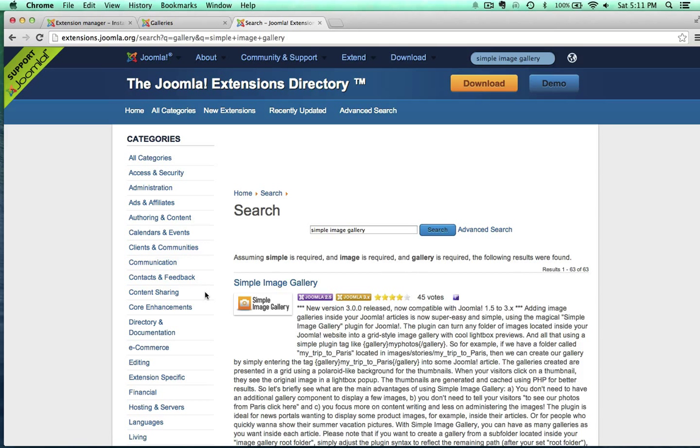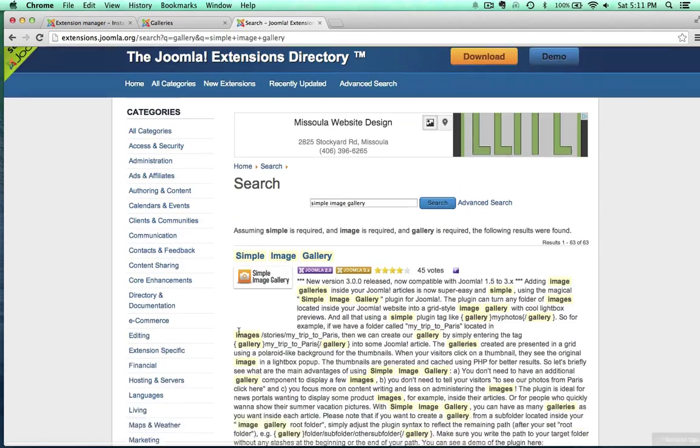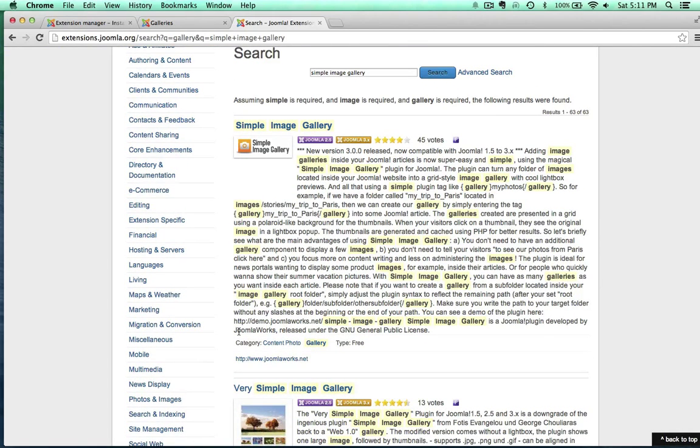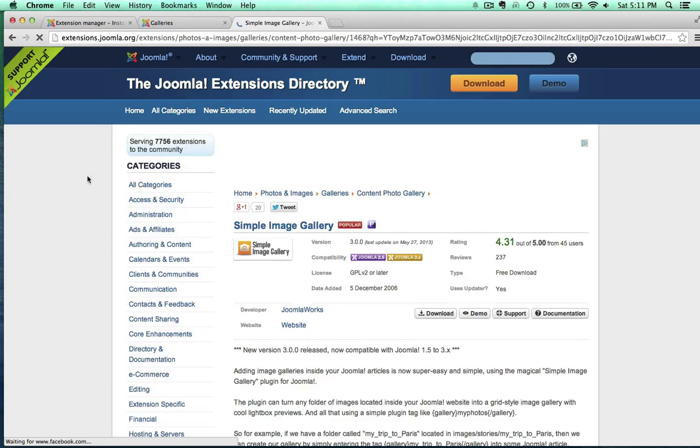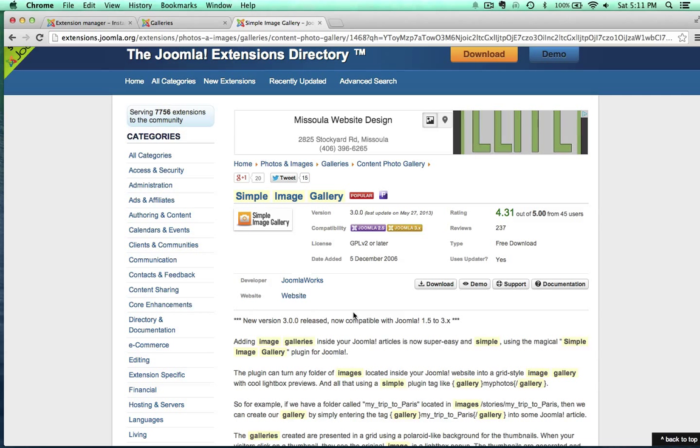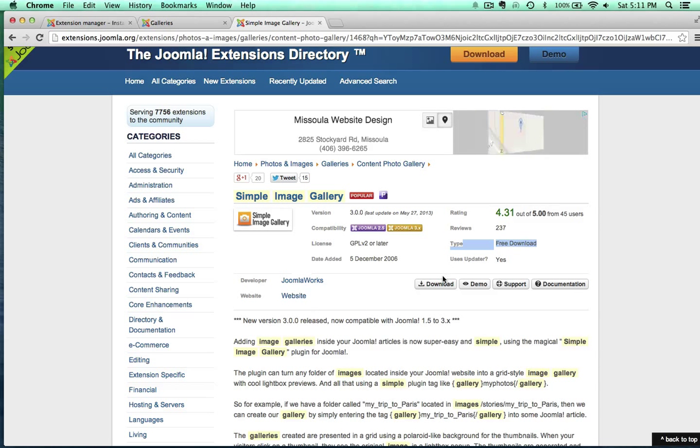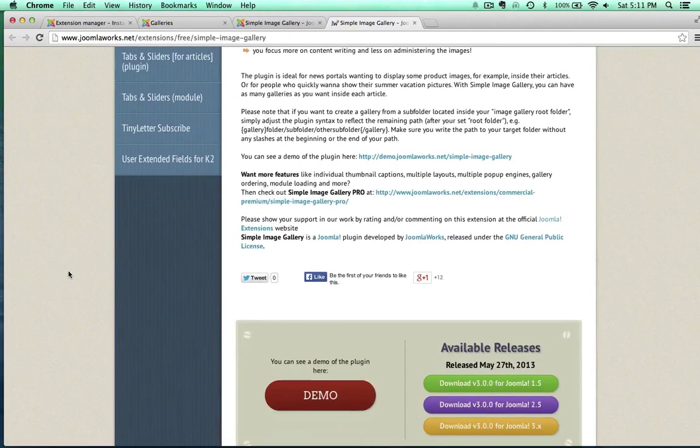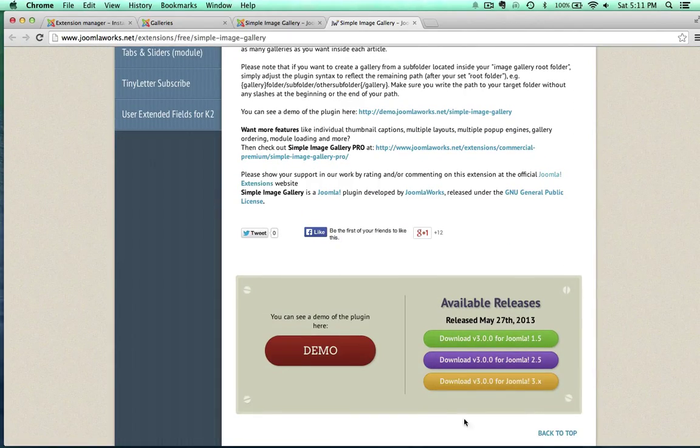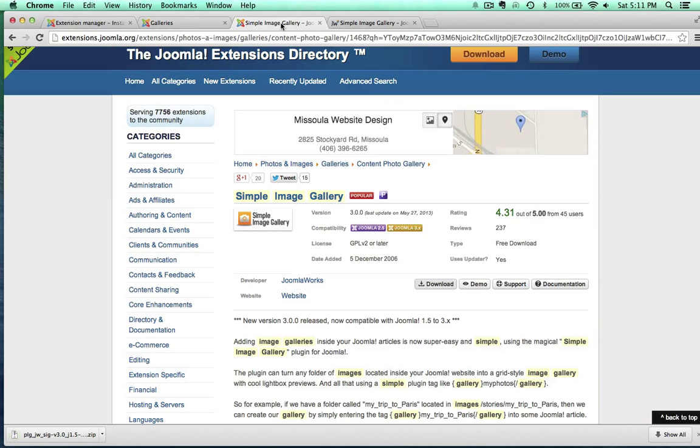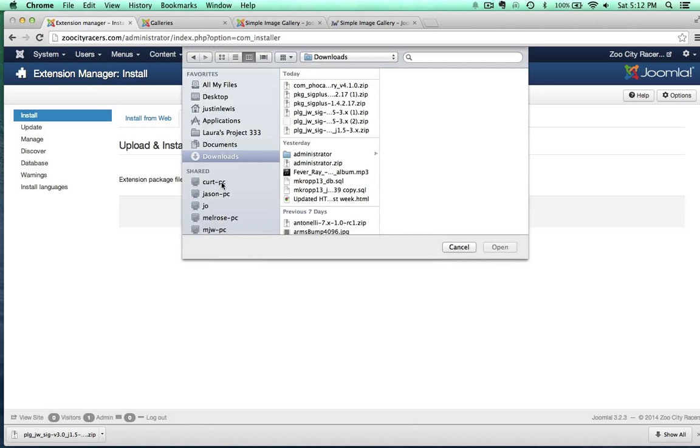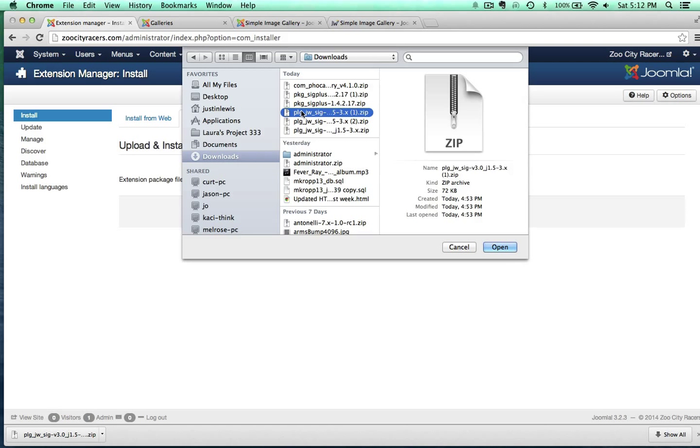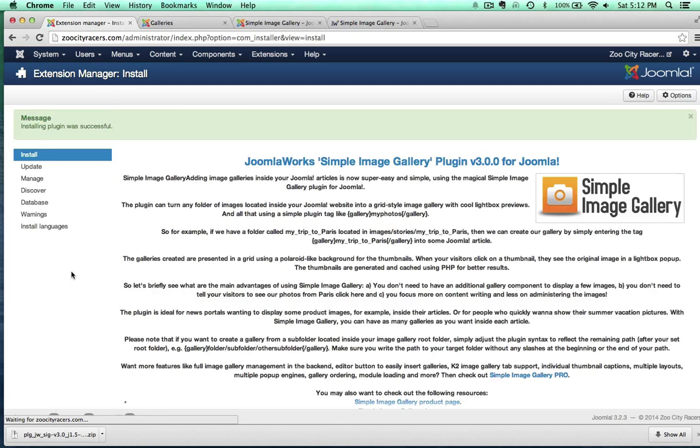So if you jump over here to the Joomla directory, you can do the same exact thing. So I'm going to do a search for gallery here, and there's a lot of Galleries. Looks like over 700 Galleries. So you can go ahead and explore all those if you want to. And anyway, the one that I know that I want is the Simple Image Gallery. You can see I've already searched for it. So Simple Image Gallery. So it's for Joomla 2.5 and 3, which is great. And I'm going to go ahead and just click on this.